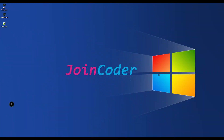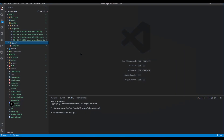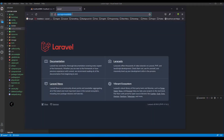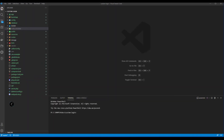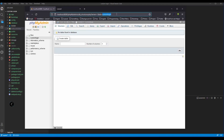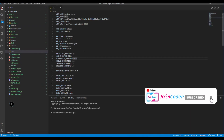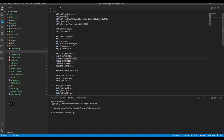Hello guys, welcome back to JoinCoder. Today I will show you how to custom login in Laravel. I have a new project and I already configured it. I use this link and I have created a database 'custom_login' here. Let me check my connection and connect to this database.